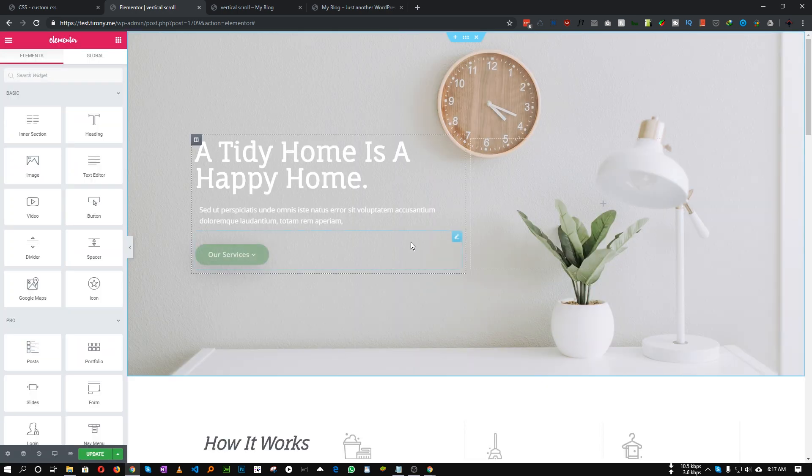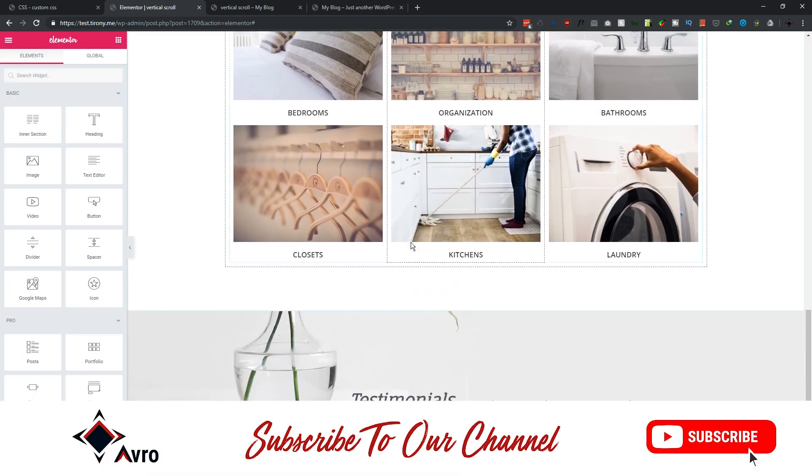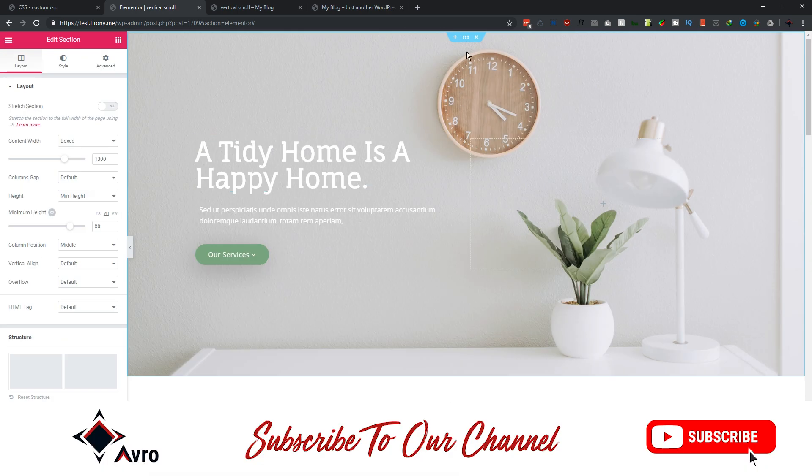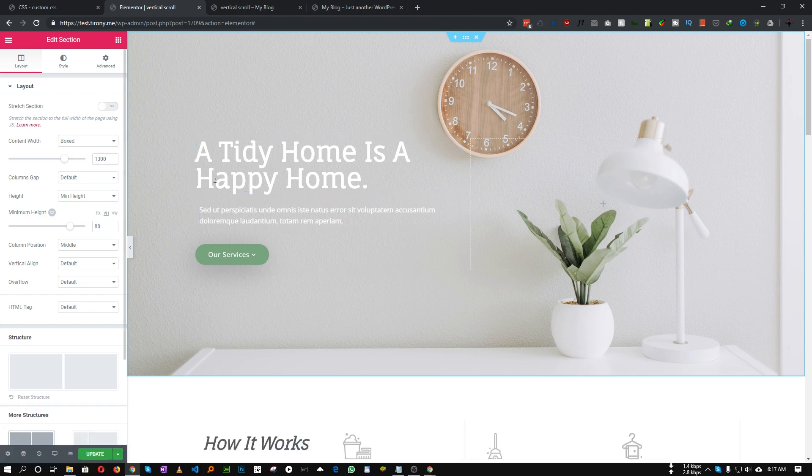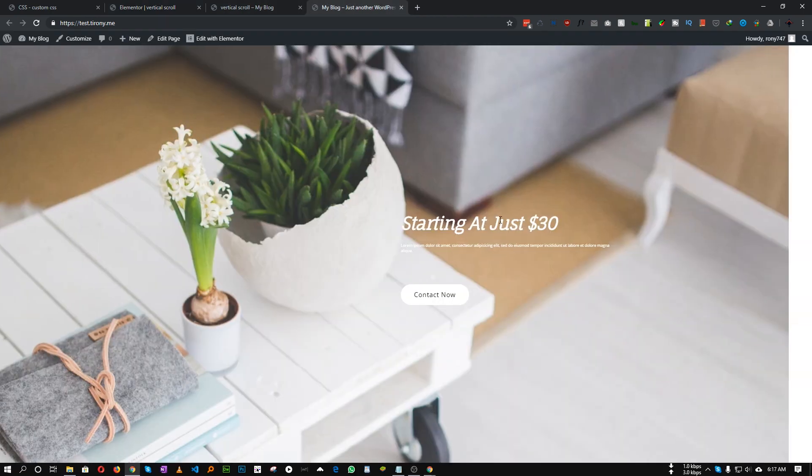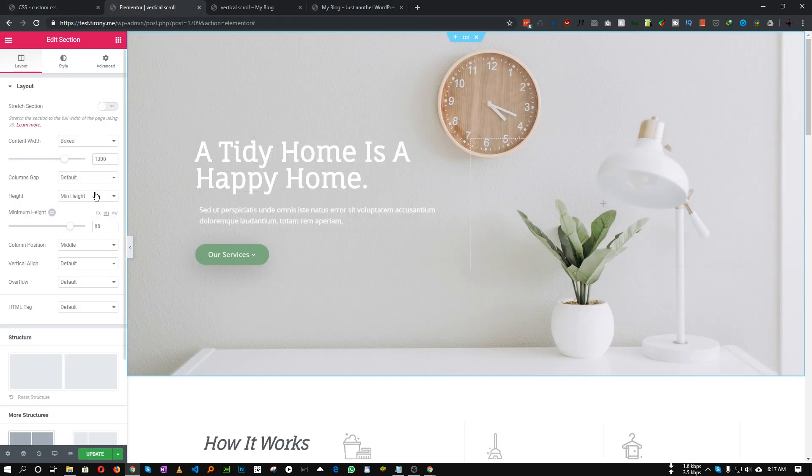Perfect, this is our website. First of all we need to set the height of each section to fit to screen, so that each of this content fits exactly in the middle. So let's change it to fit to screen.